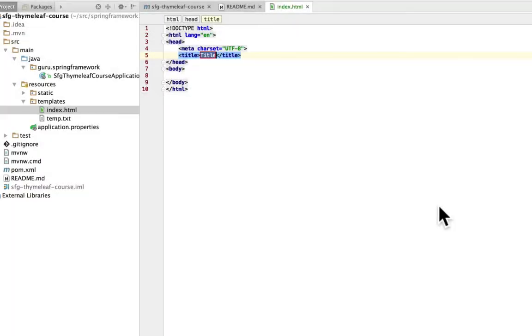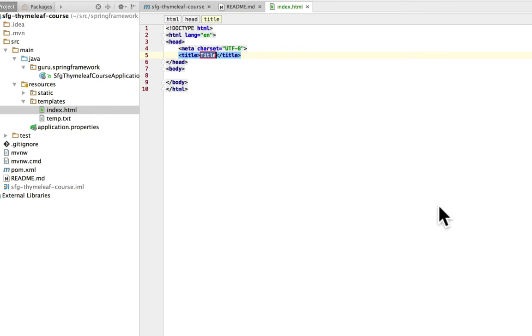Now every HTML document is going to have a head section. In that head section, you're going to get imports for things like CSS files, JavaScript files. You can actually get script elements in there as well. This is going to be stuff that the browser is going to use, but it's not going to be displayed on the page in any way, except for the title element that will be displayed in the title bar of the browser.